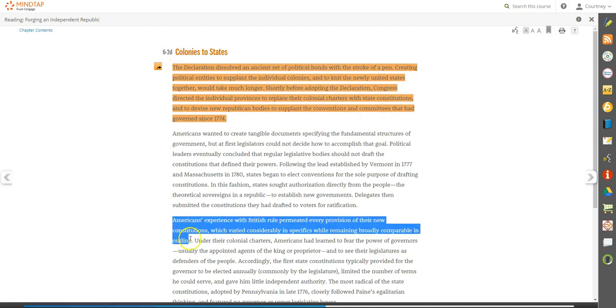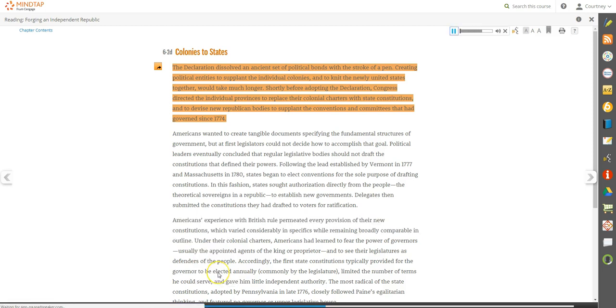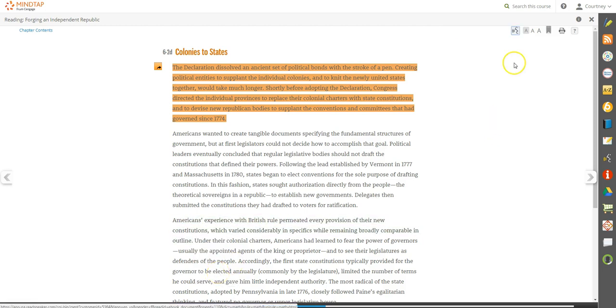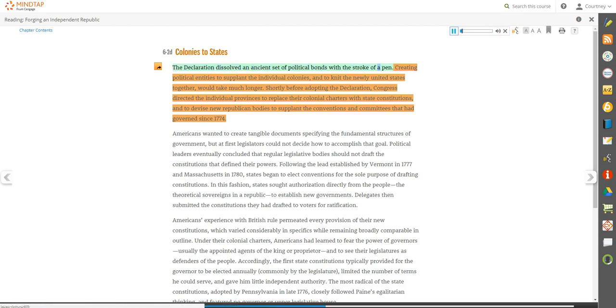ReadSpeaker reads text aloud. Choose a sentence or paragraph or even a word to hear its pronunciation. Turn on ReadSpeaker at the top of the page to have the entire reading activity read to you.